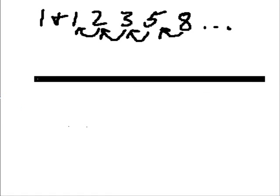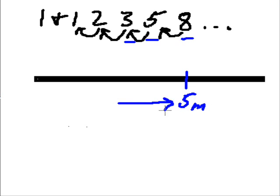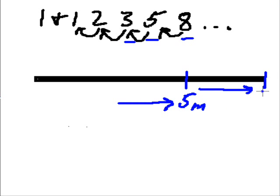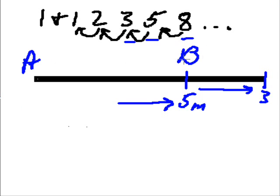This thick piece of wood is, and we'll use these numbers here, 8, 5, and 3. And that's about here. Here's 5 meters. And here is another 3 meters. So total is 8 meters. And we'll call this A, and we'll call this B, and we'll call this C.